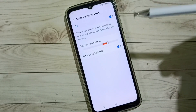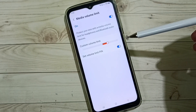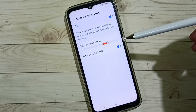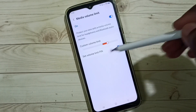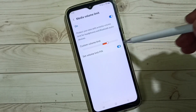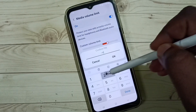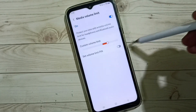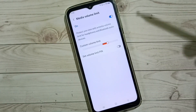So this way we can set a media volume limit password. If you want to remove this password, you can just tap here and enter the password. Now I have disabled it.